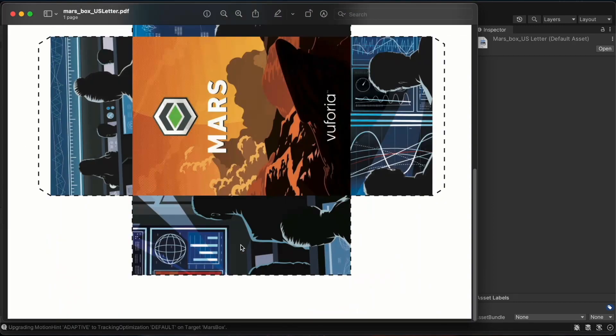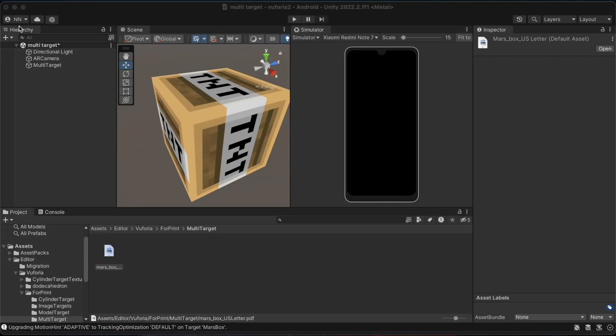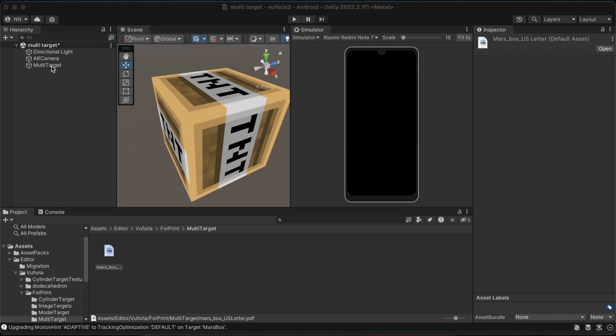I will be using this default box to create our augmented reality app. I have already printed it and created a box. I will come back to this and select the default box under the multi-target options.